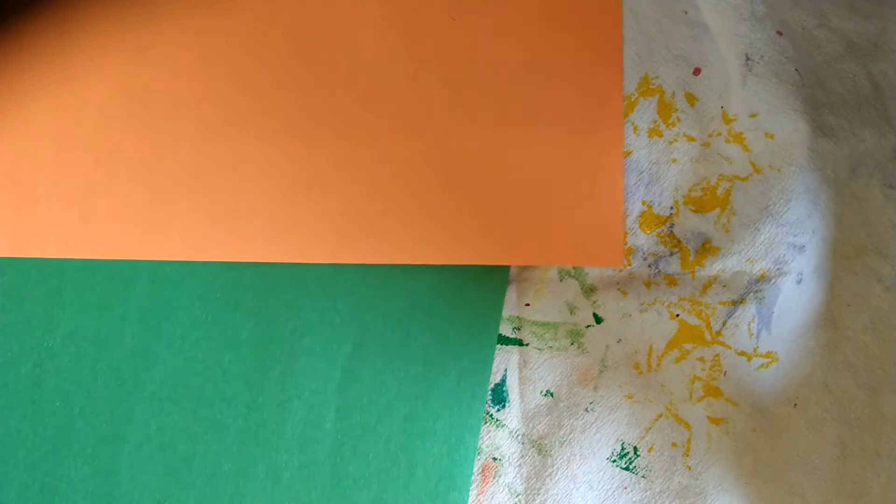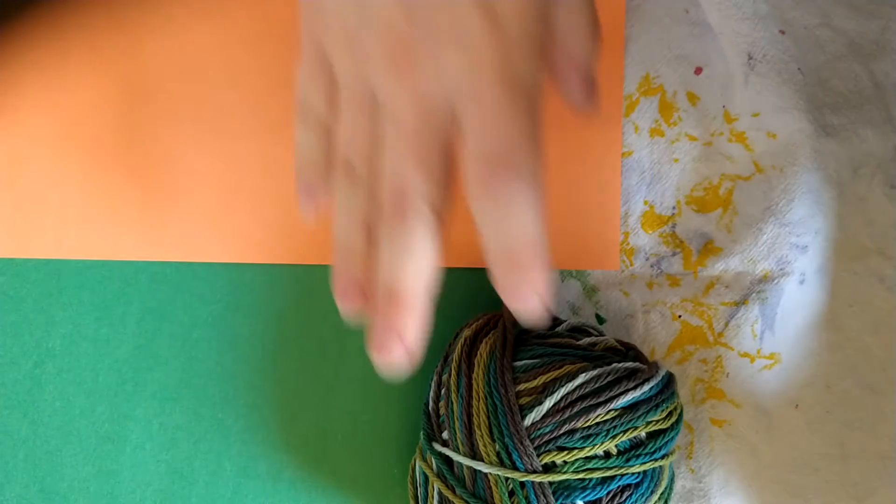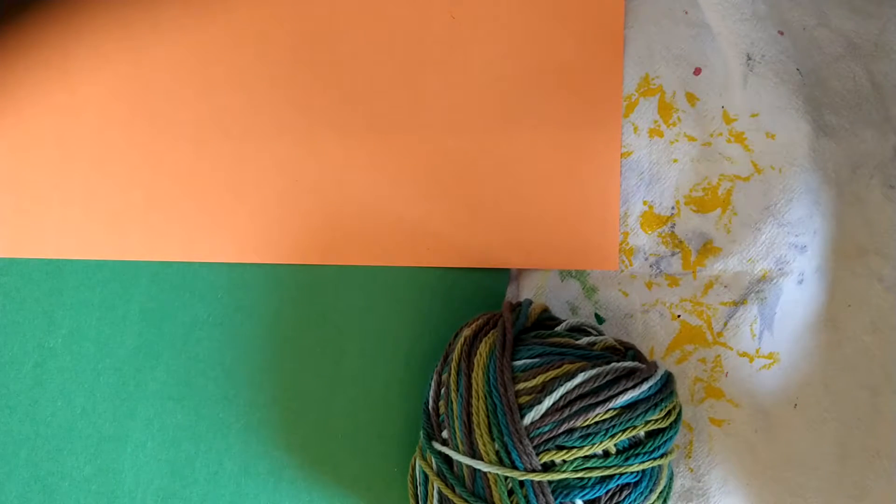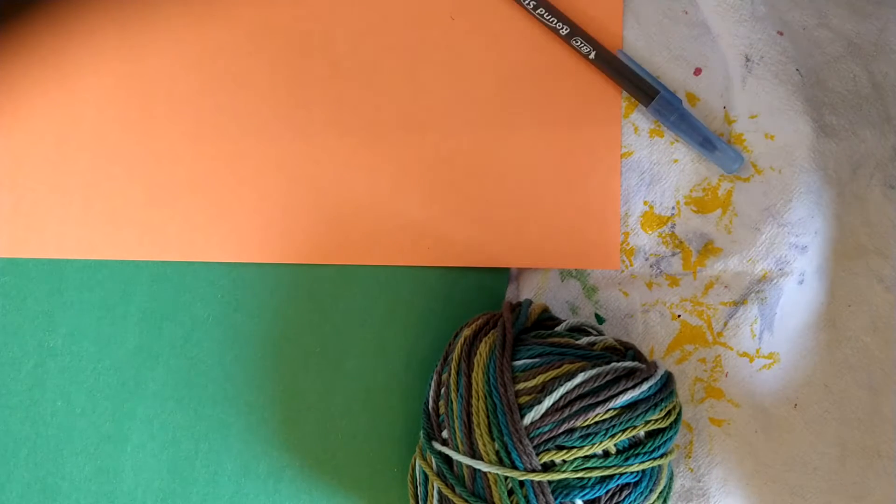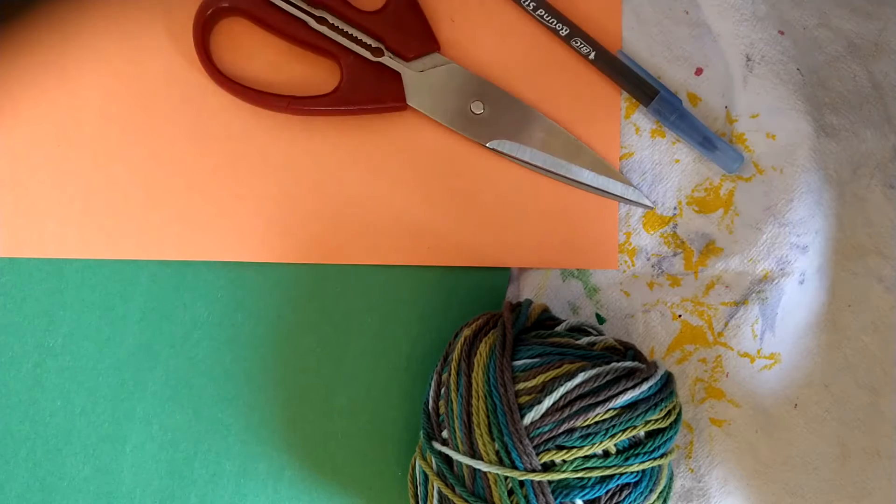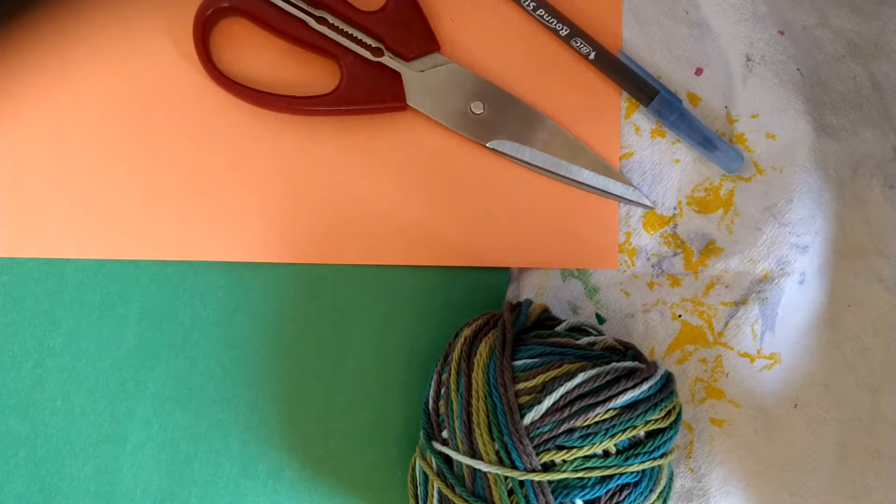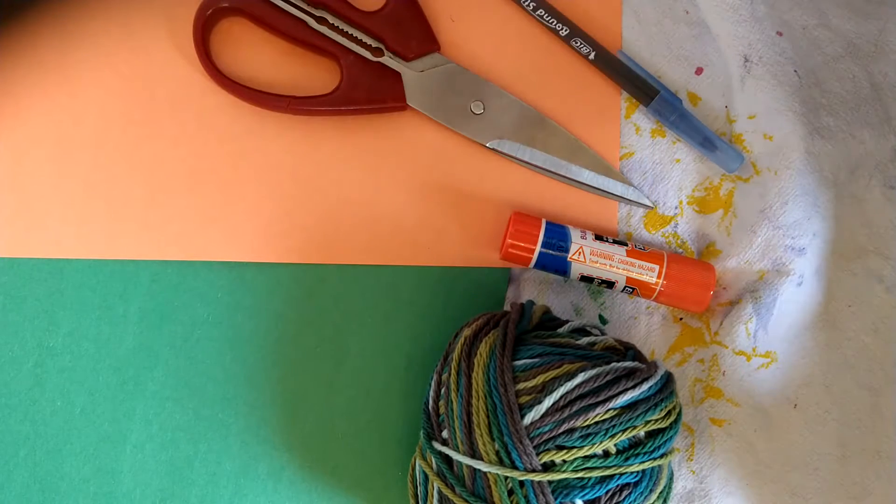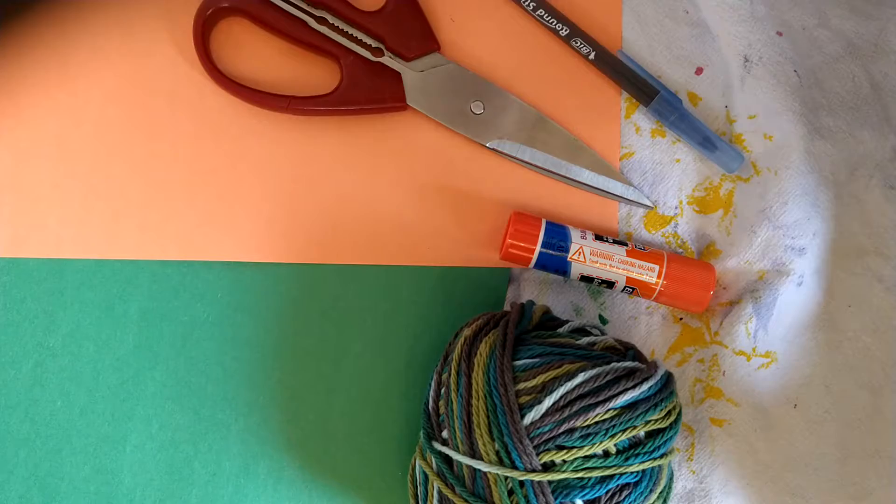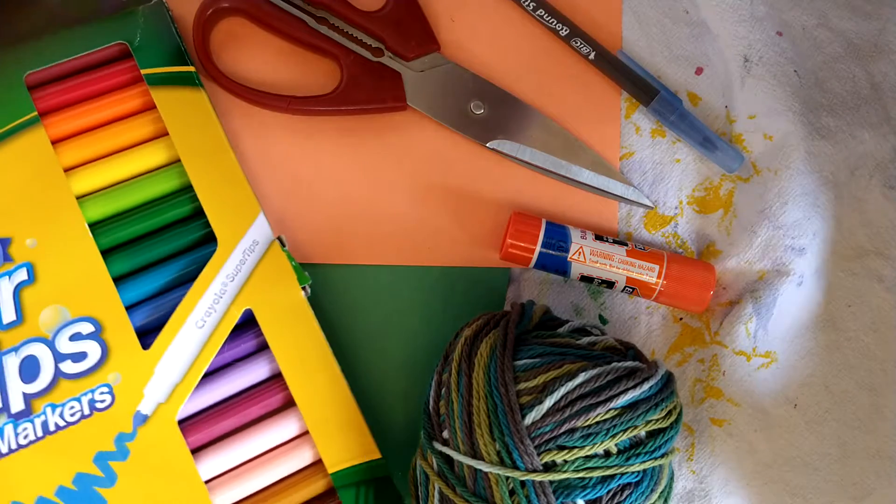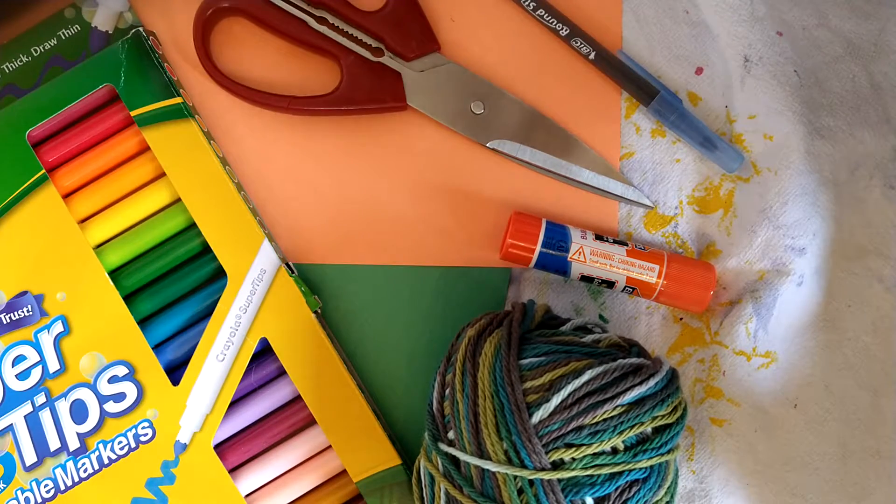So first we're going to need some pieces of paper. I will be using orange and green, some string, as well as a pen to make holes, some scissors, some glue, and then some markers to write on the pieces of paper with.